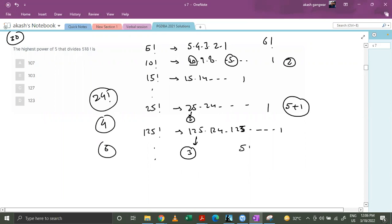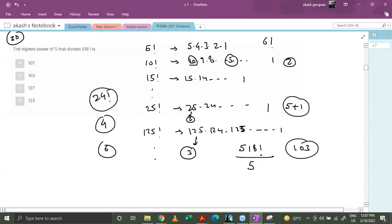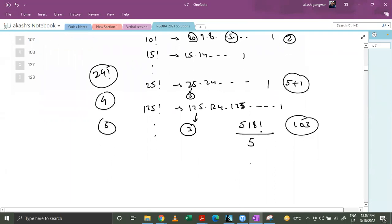So let's say in 518 factorial, we first divide by 5 and we get 103 powers of 5. But we do have numbers like 25, 50, 75 in between which have two powers—we've considered one out of that in this 103, so we'll have to take those as well. So for that we'll divide 518 by 25, so we'll get 20 from here.